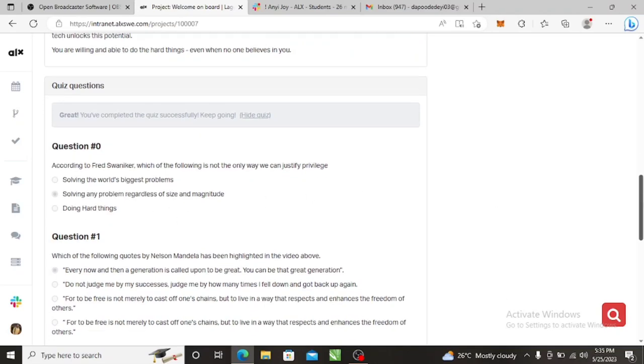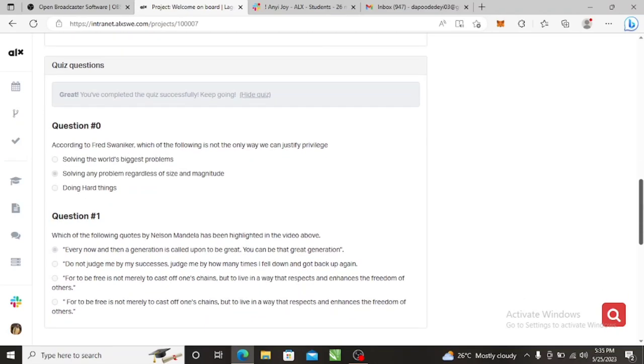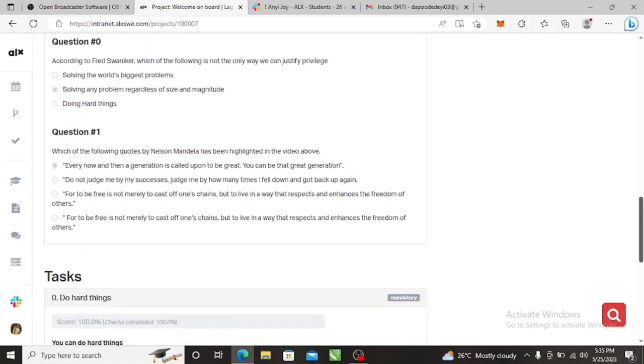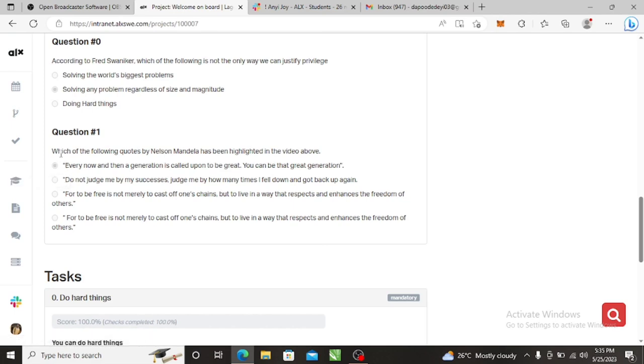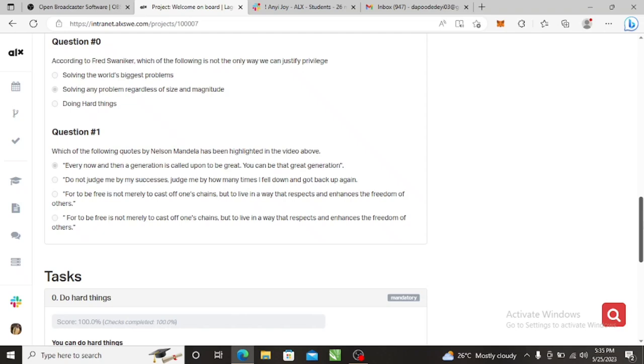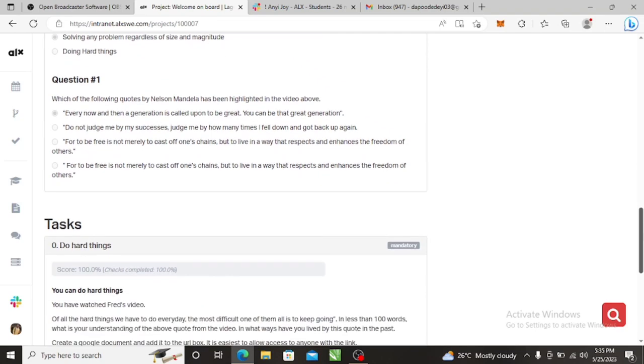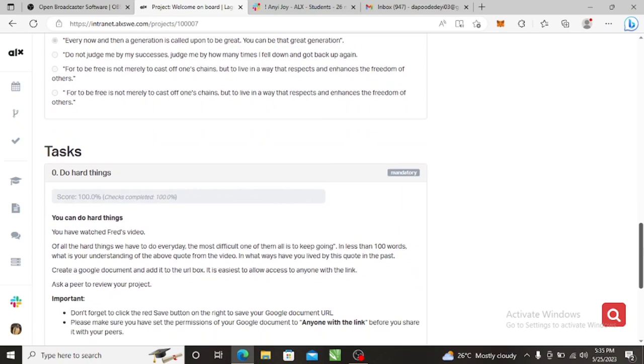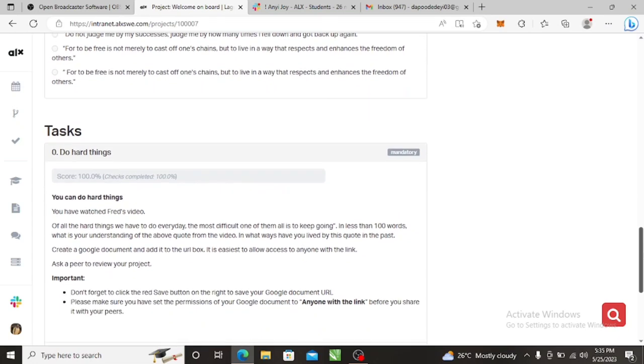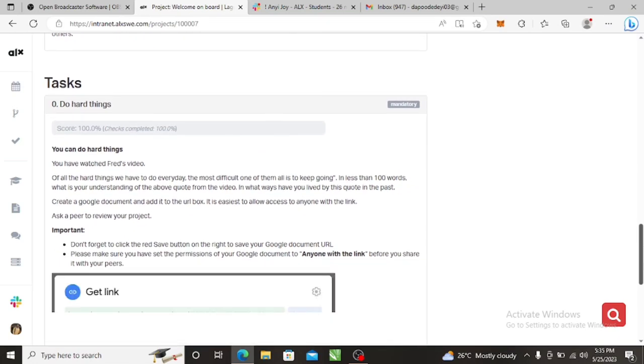Question one - Alexa will start with zero one, it is the normal binary system. Which of the following quotes by Nelson Mandela? 'Every now and then a great generation is called upon to be great. You can be that great generation.' This is telling us that there's always one generation that is greater than the other, and you can be that generation. Just two questions.